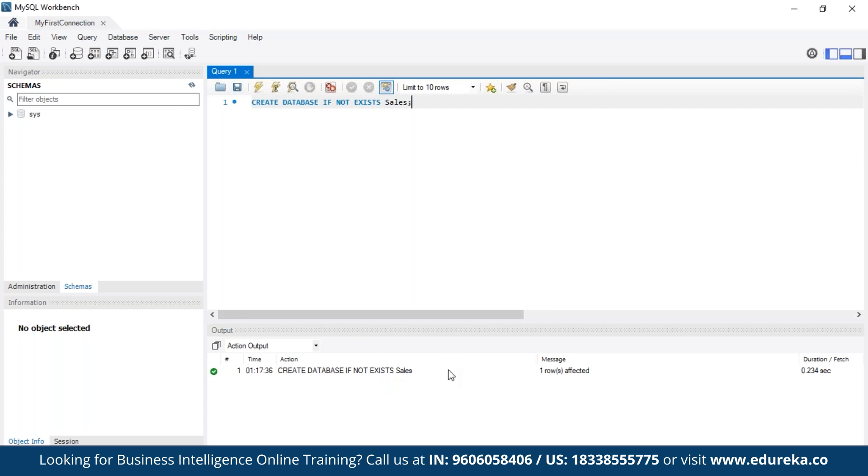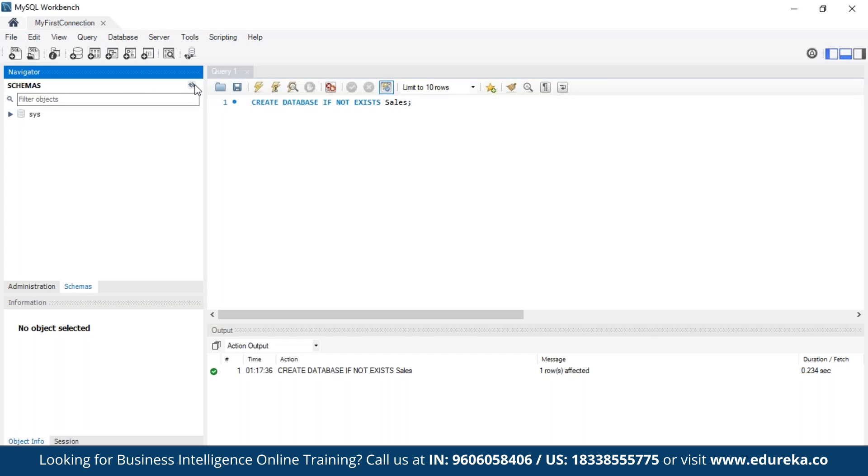So here you can see there's no difference. You cannot understand if there's actually a database called sales here. But for that there's a short trick. All you have to do is come to the schemas and press this refresh button.